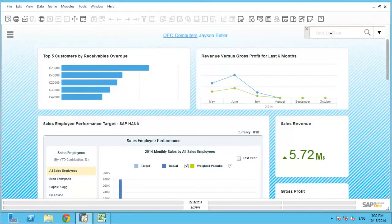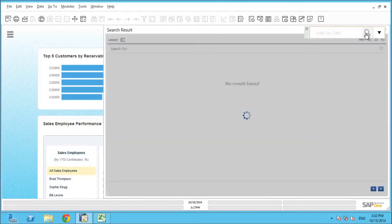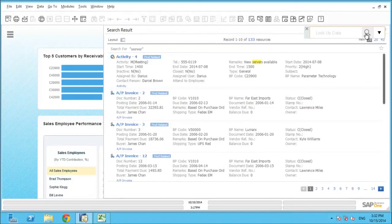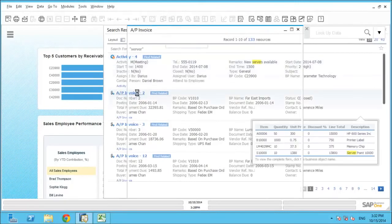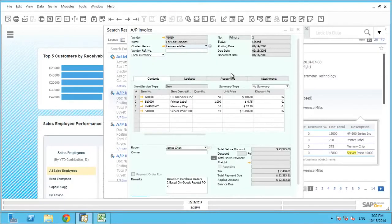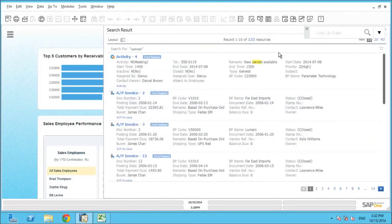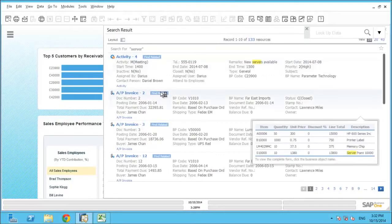Another area accessed through the cockpit is the enterprise search. This provides a lightning-fast search utilising the power of SAP HANA to drill down into all records within the database in seconds. Searches can be quite vague or very specific using a detailed reference number, for example. The search results can be drilled into further using the drill-down available or by use of the tool Find Related.